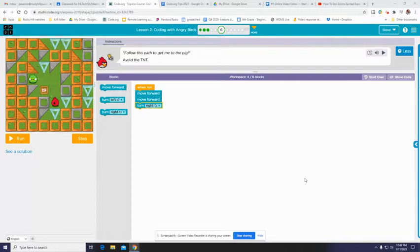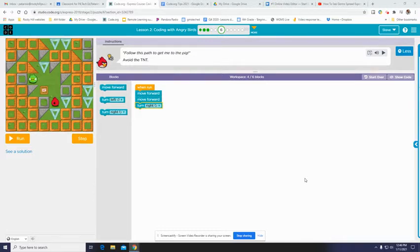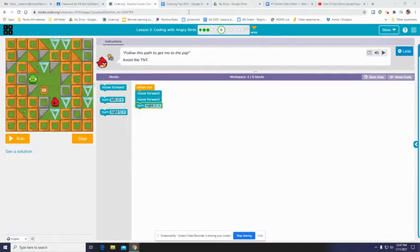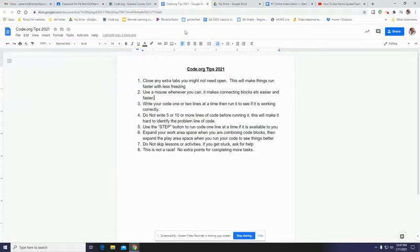All right, so I wanted to share some tips with you for how to make code.org run a little smoother, a little better, a little easier, maybe make you get your work done faster. I've got a little set of tips here or hacks or hints.